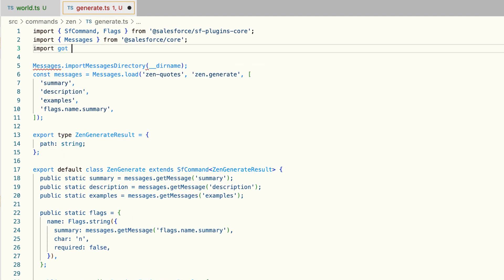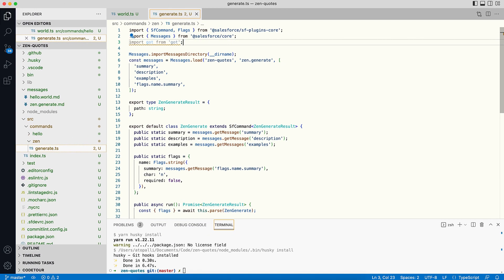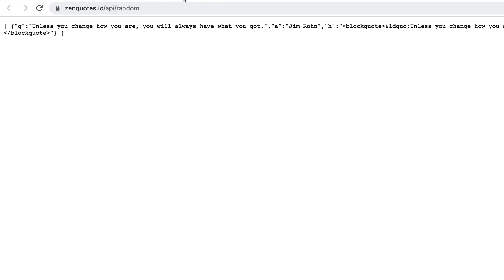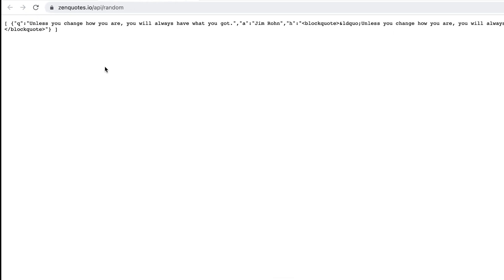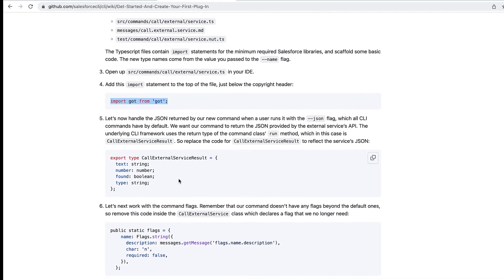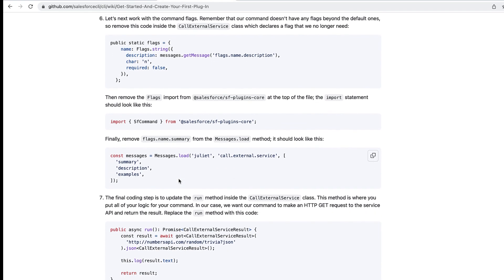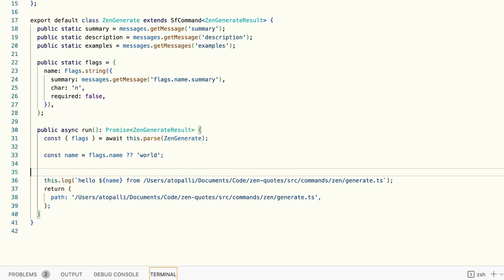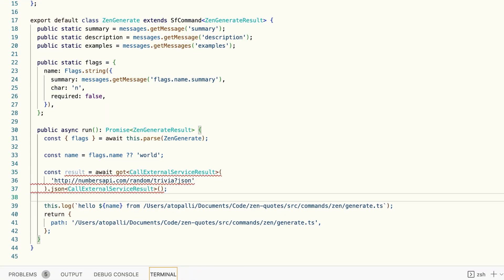We write import got from 'got', as listed in the documentation. Then we use the got library to make a GET request to the endpoint. Clicking the endpoint in the browser shows it returns a JSON structure. Scrolling through the documentation, we find the syntax for a GET request with got, and paste that into our run method, updating the endpoint URL.